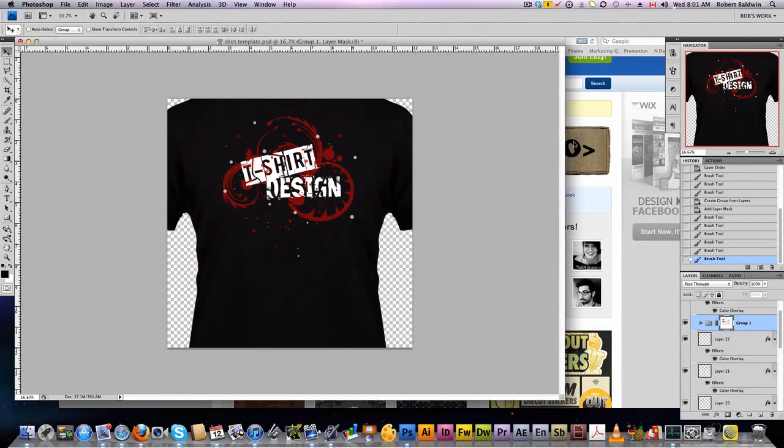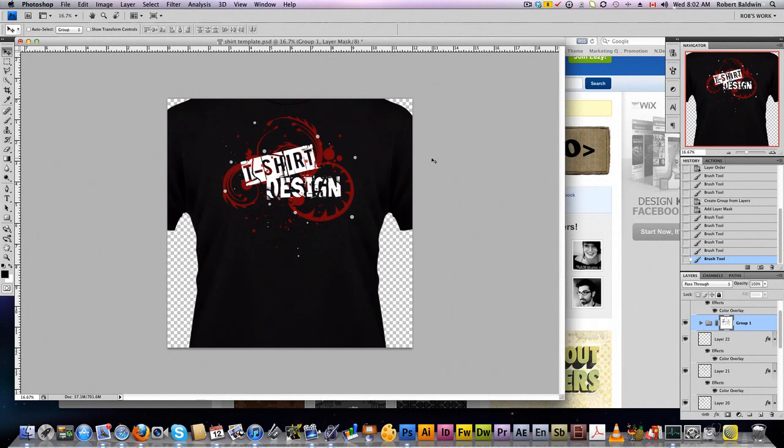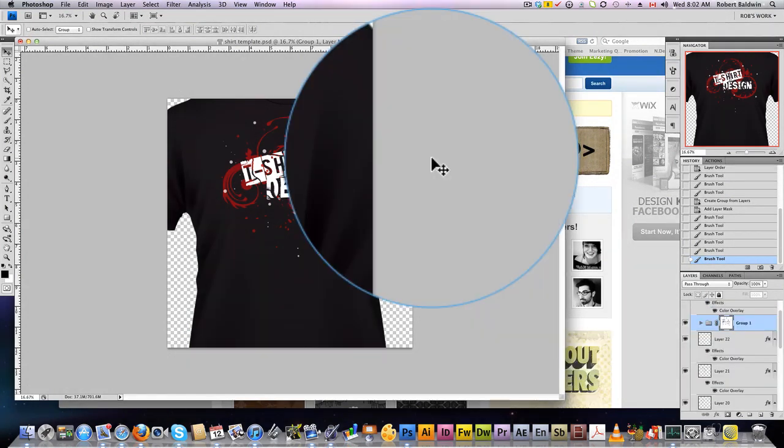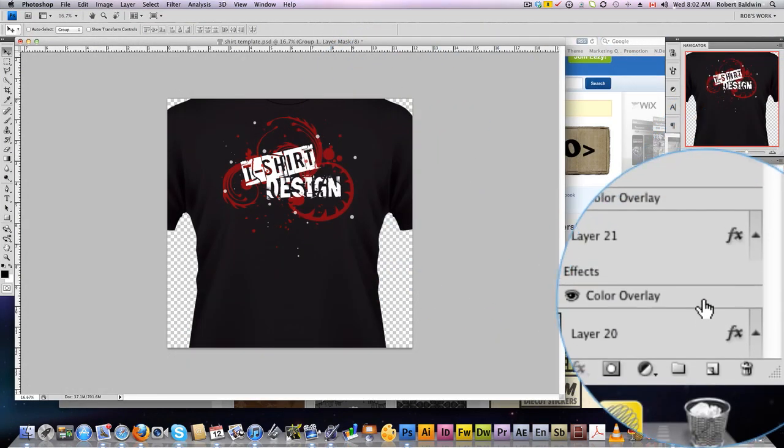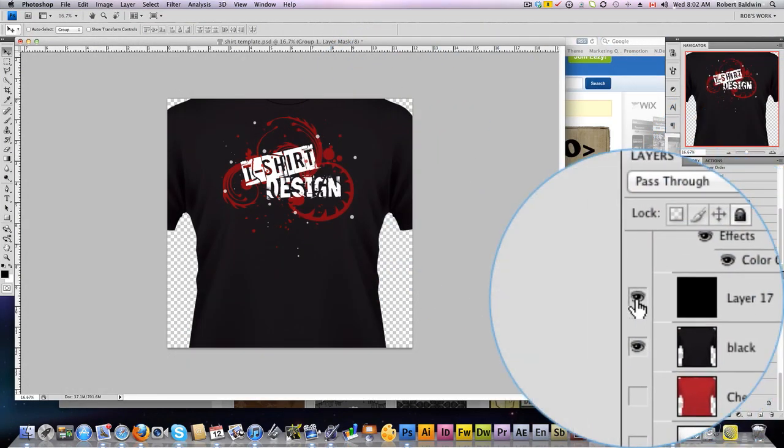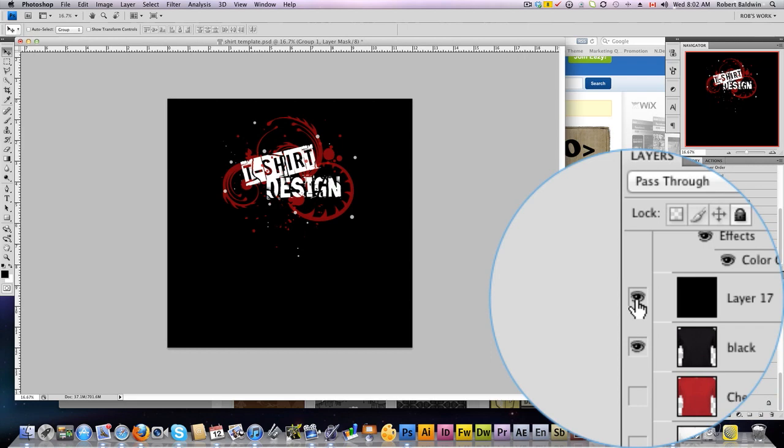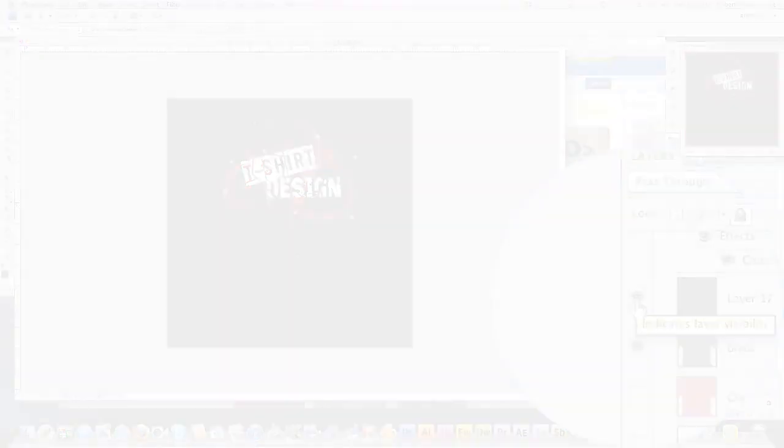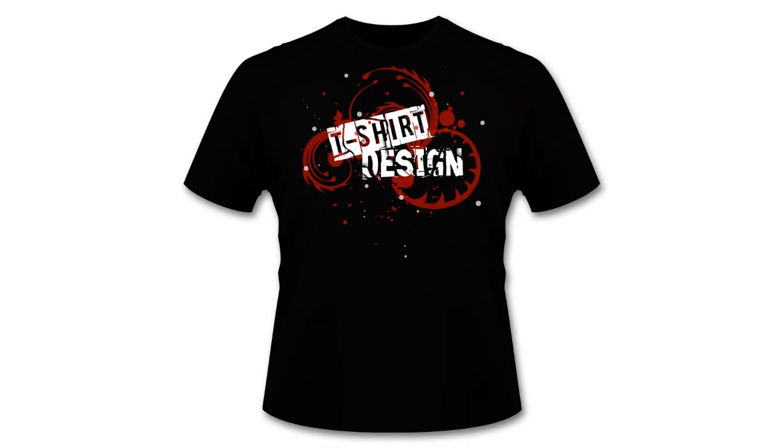Perfect. So once you're done with your, you're happy with your t-shirt design this way here. And now we get to bring it into Illustrator to convert it. Check out the other tutorial to do that. I show you step by step how to convert this to vector to then print it on a t-shirt.